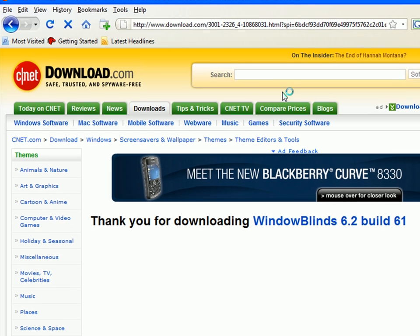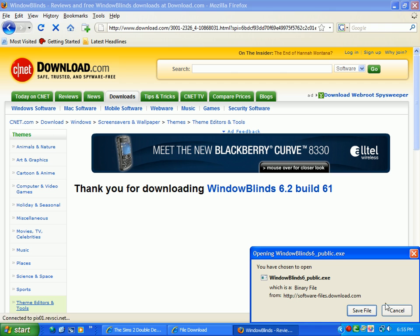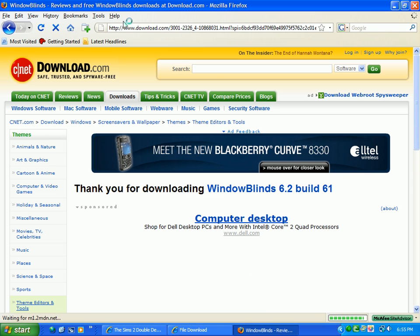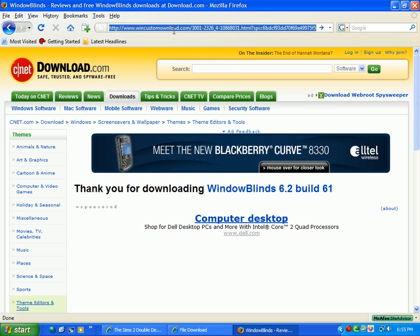Well, just go through the whole installation process. You would hit save file or run, and then once you go through the whole thing and install it, it might ask you to reboot your computer or not. We'll do that.